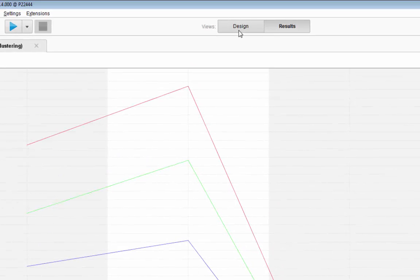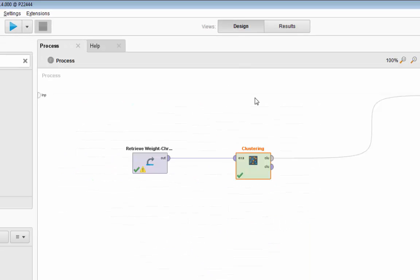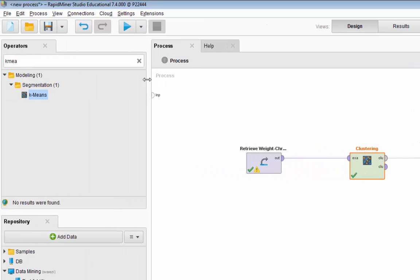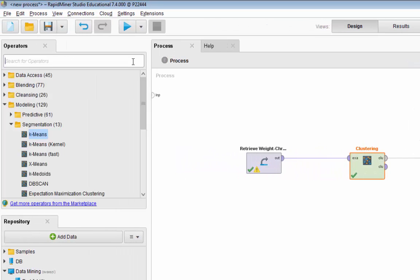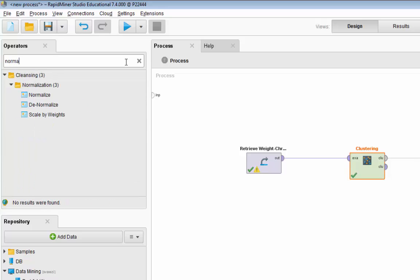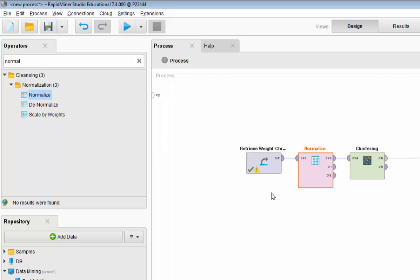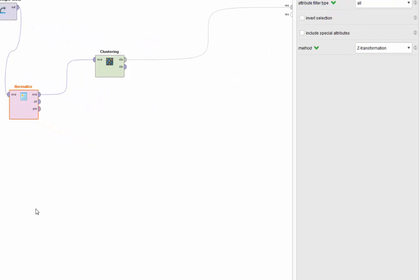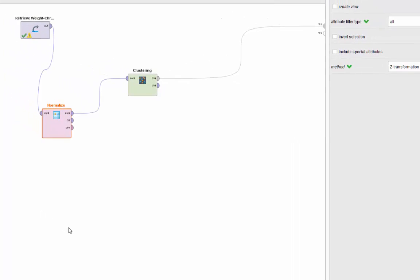When you are working with clustering or when you are working with any other methodology that is working with Euclidean distance, it is always good to normalize your data. What is normalizing? Basically normalizing will go ahead and try to get rid of different scales in your data, in your variables.